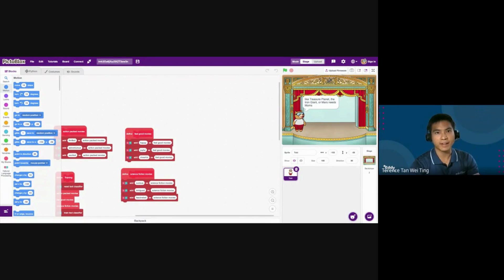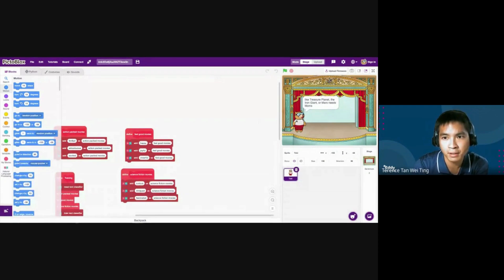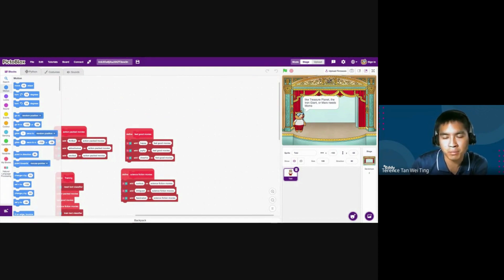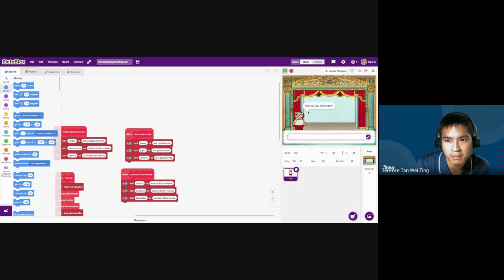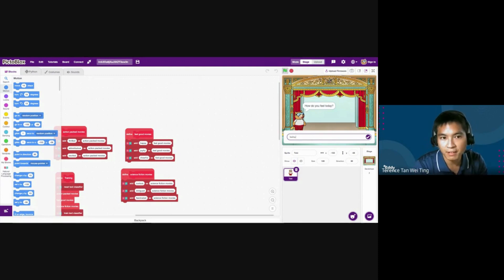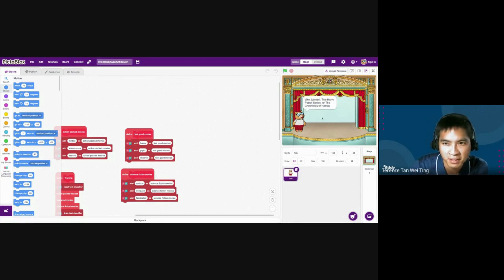This is the software we'll be using — it's called PictoBlox. What it allows you to do is create a very simple AI chatbot using this sprite, a little bear called Toby. Toby is a chatbot that is also a movie recommender, able to suggest different movies depending on how you're feeling. If I play it, Toby will say 'Hello, welcome to the virtual theater' and ask 'How do you feel today?' If I say I am feeling good, Toby will suggest action-packed movies like Jumanji and the Harry Potter series.